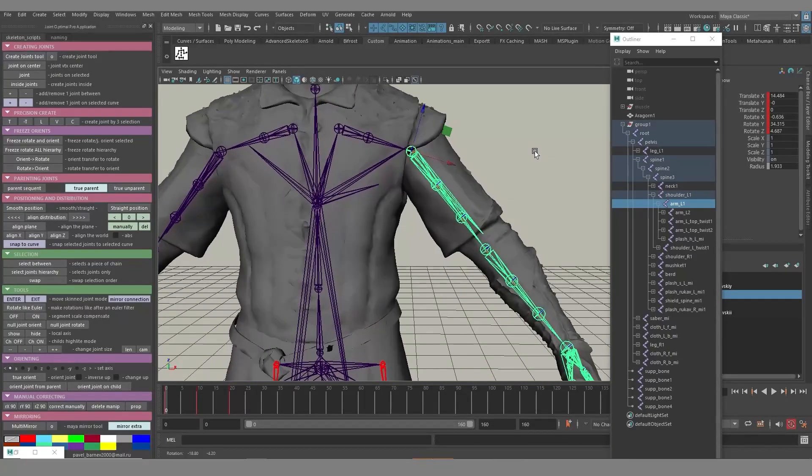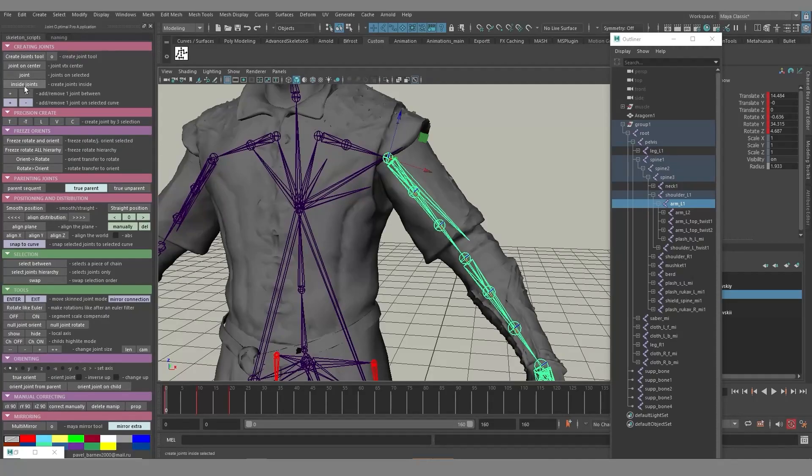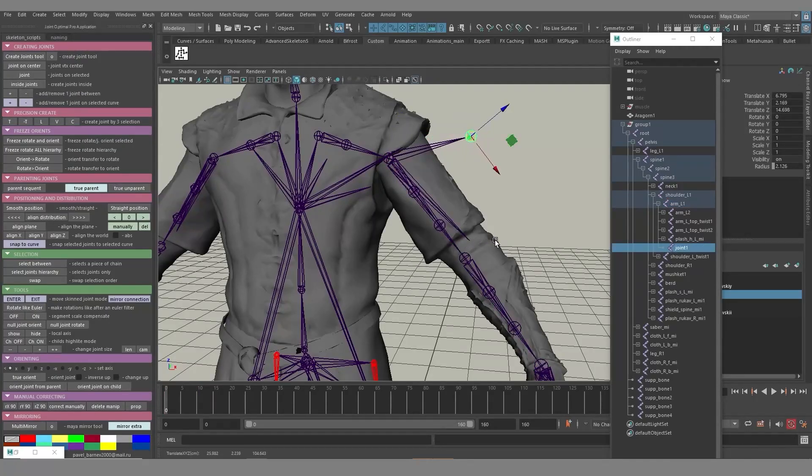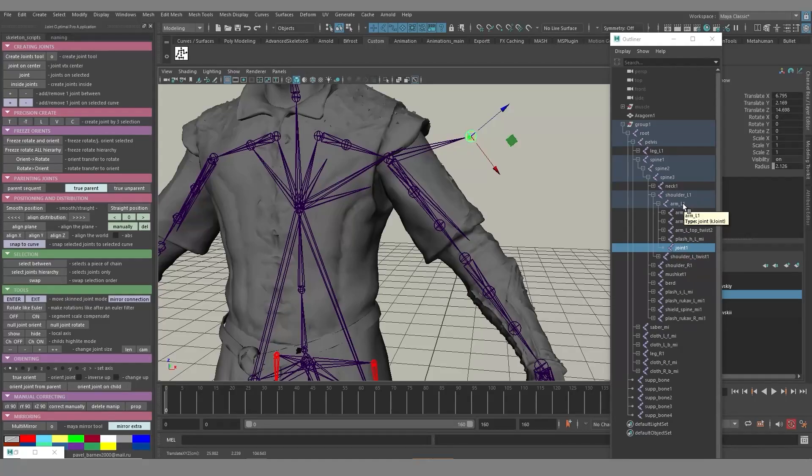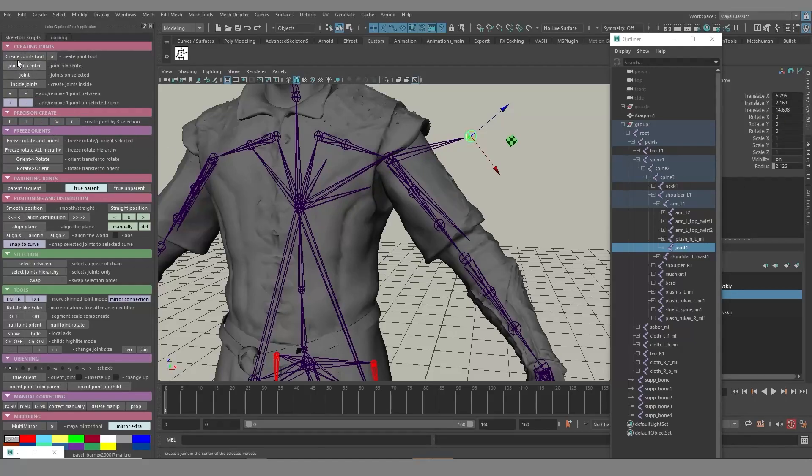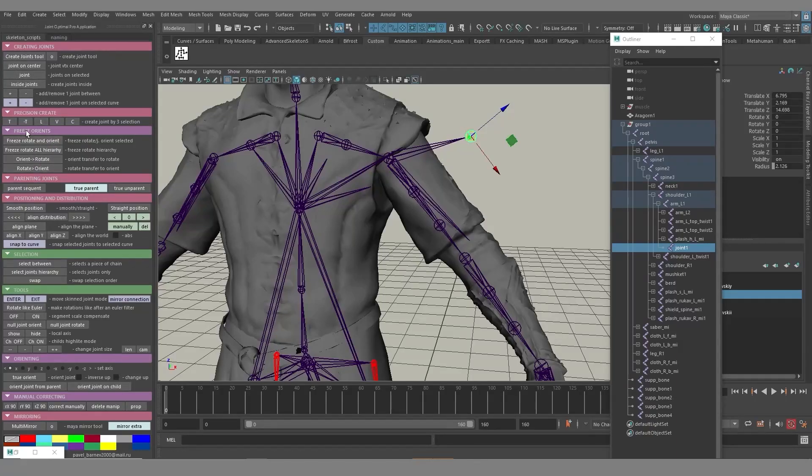Thus, I have a different approach of making joints to get rid of this unnecessary transform. Let's select the joint, then press the inside joints button. As you can see, the new joint was created, but it doesn't have any additional transforms. It's very clean. It has only translates as it should have. Thus, all the tools actually account for that. Let's take this into account, like adding joints, removing joints, parent sequence, and true and parent functions.